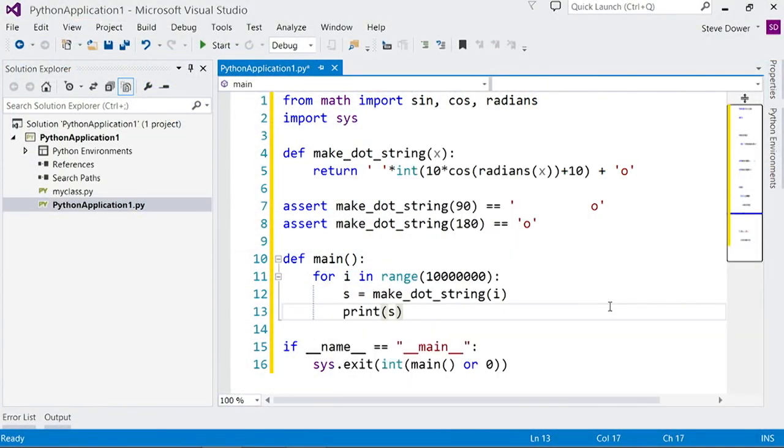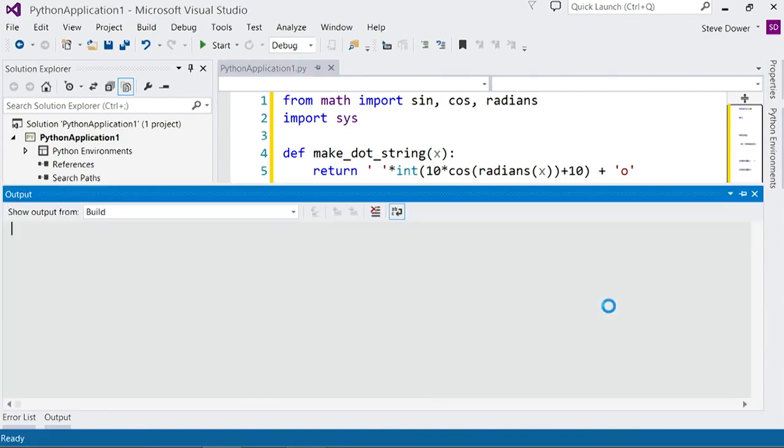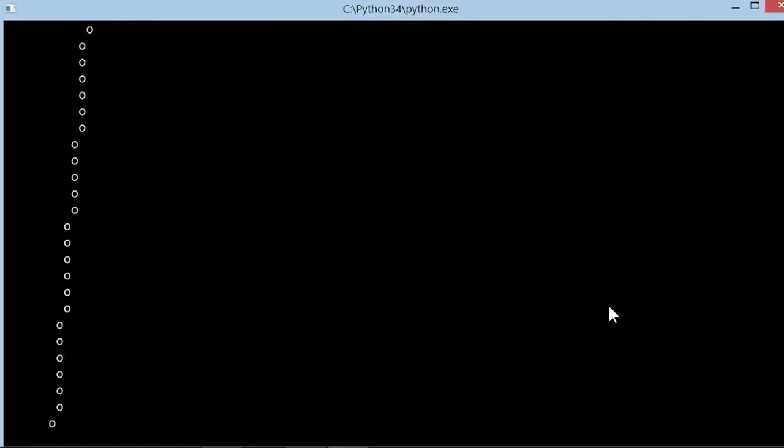Let's print out the string. And now when I hit F5, we start running and we can see the dot bouncing back and forth.